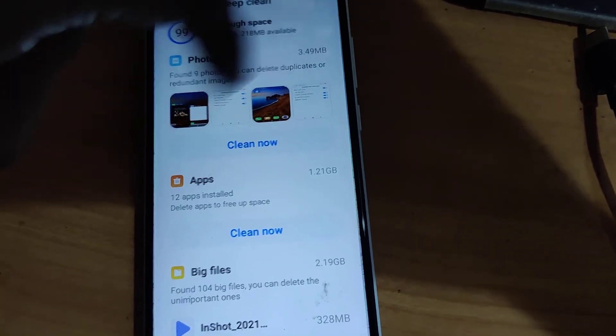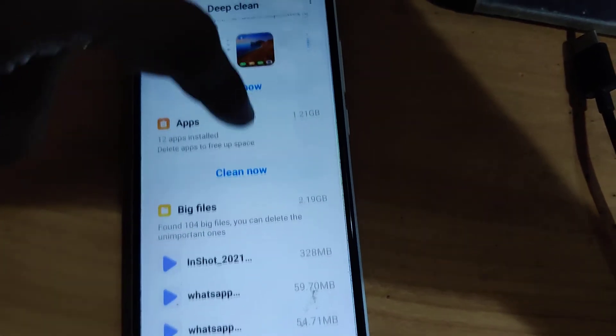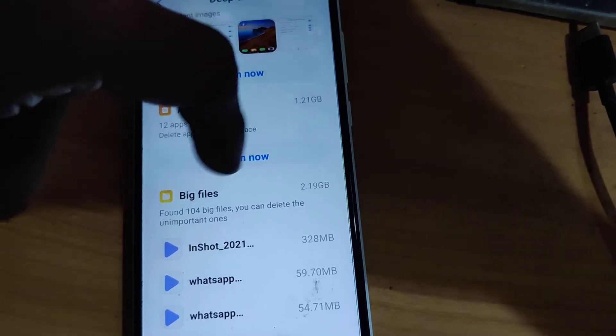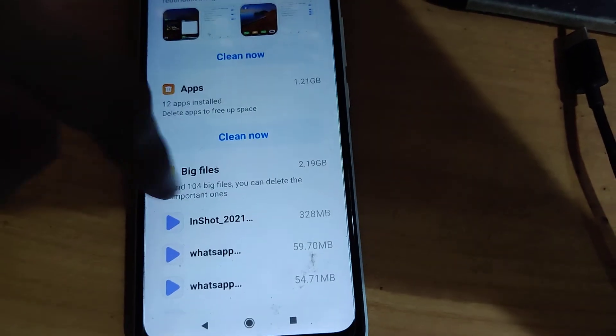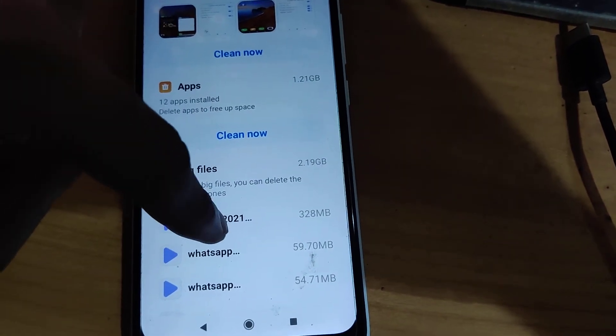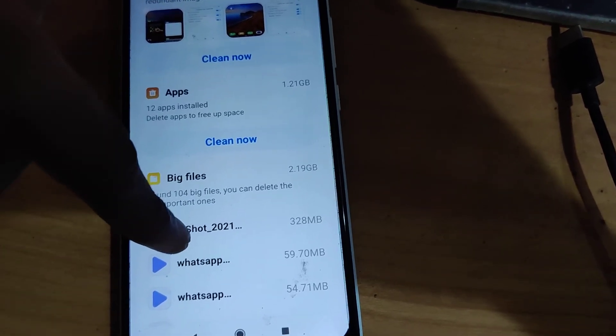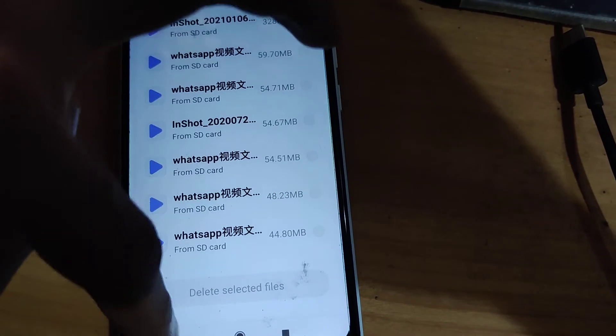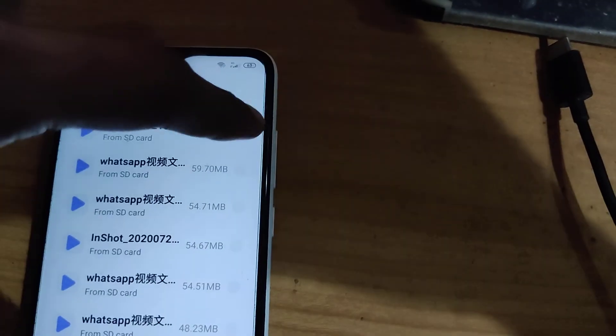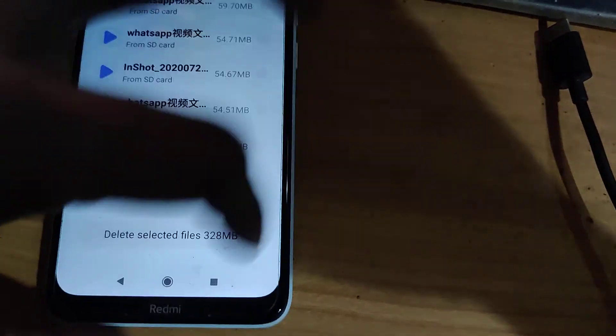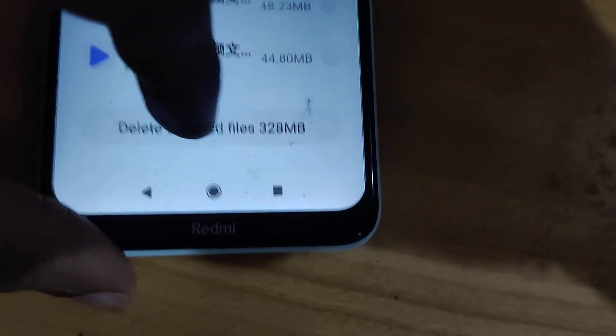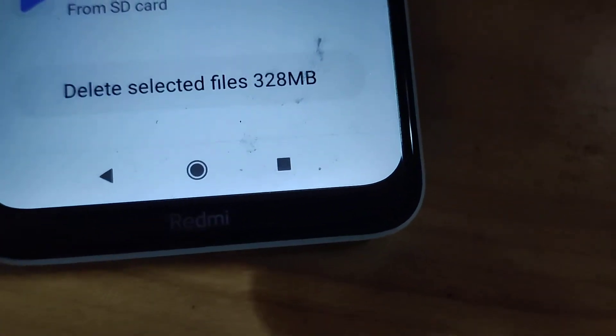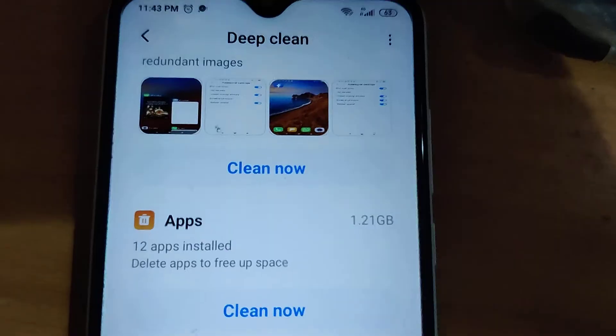You can see here big files and from here you can select the file that you want. You must simply click the file that you want to delete and after that you must press the delete selected option.